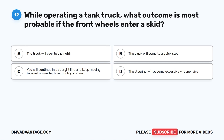Question 12. While operating a tank truck, what outcome is most probable if the front wheels enter a skid? A. The truck will veer to the right. B. The truck will come to a quick stop. C. You will continue in a straight line and keep moving forward no matter how much you steer. D. The steering will become excessively responsive.